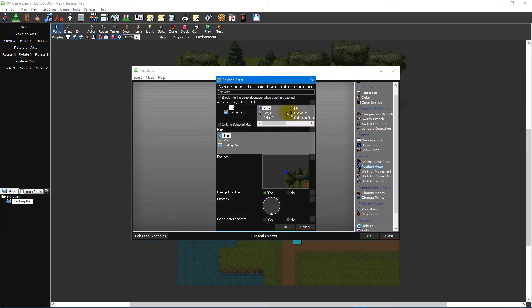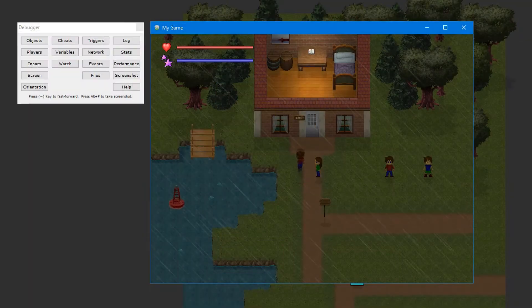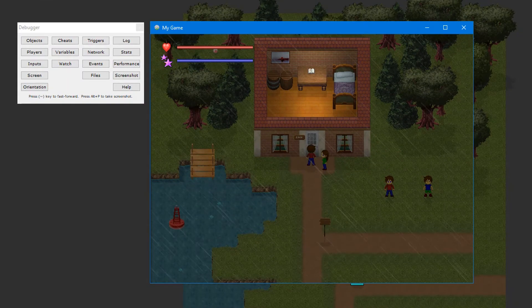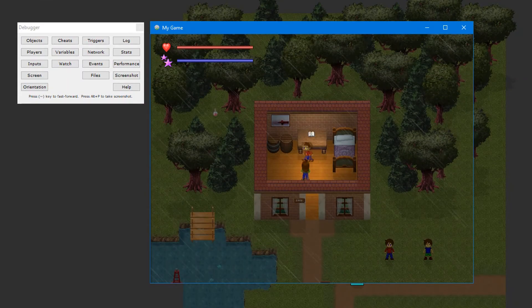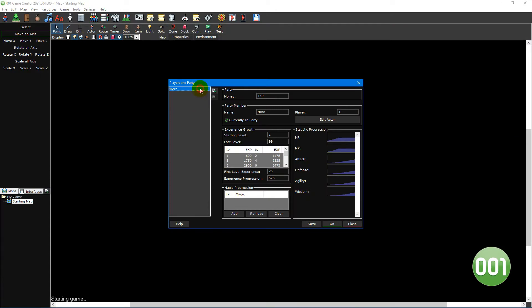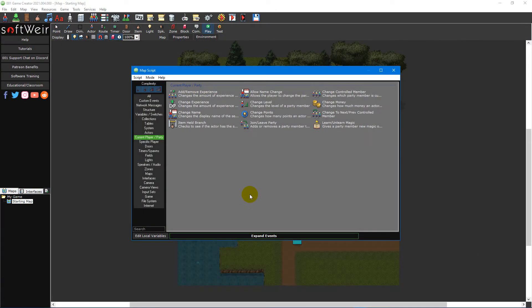In addition, many scripting events and use values have options to select main, party, or specific party members. Main will always reference the actor currently being controlled by player one. Selecting party will run that script on every party member currently in the party. While playing, if you have multiple party members they will follow the main player around. The main player is the actor set at the highest position in the party member list by default, but you can change the main player with scripting events like the change control member event.